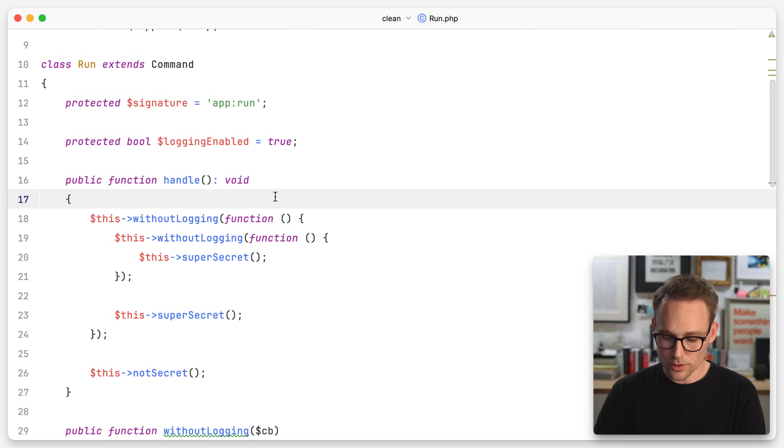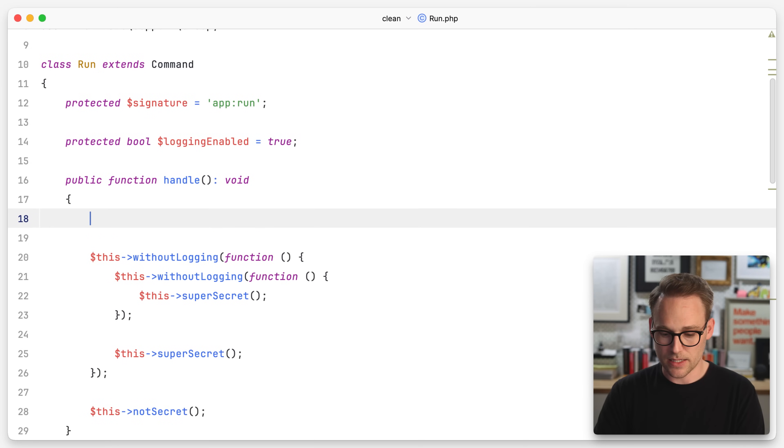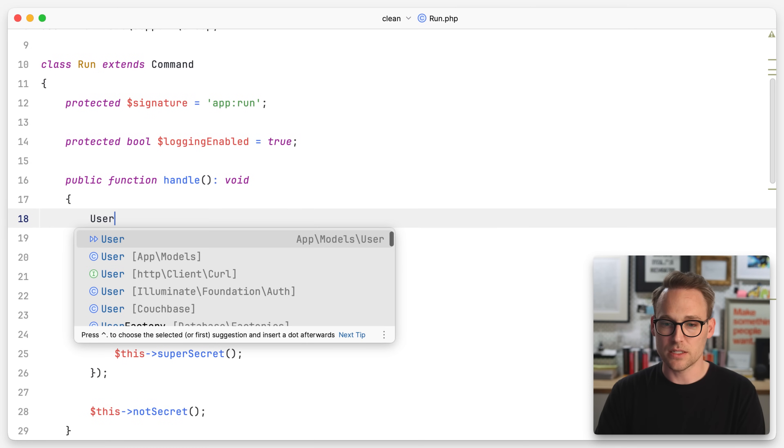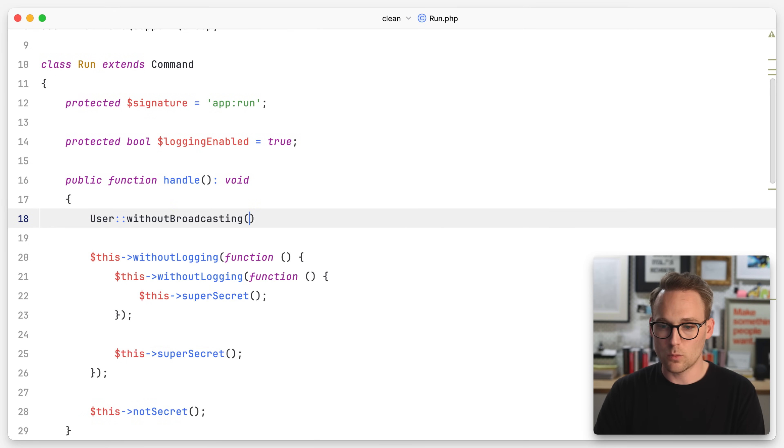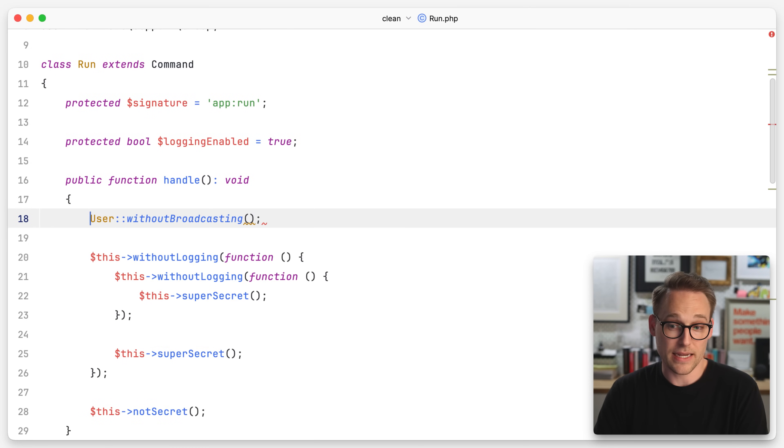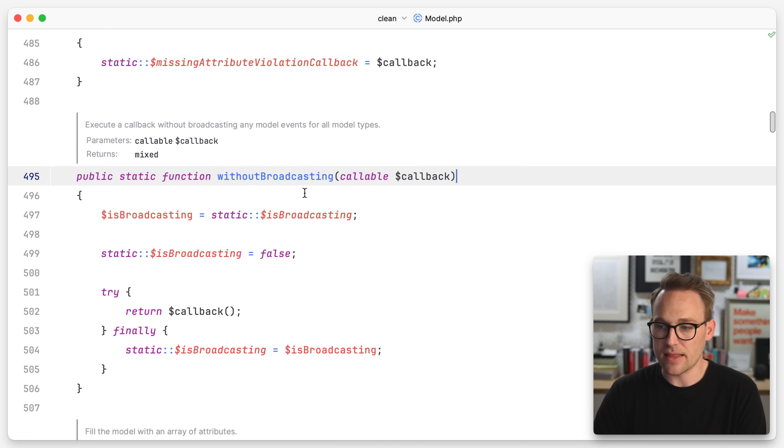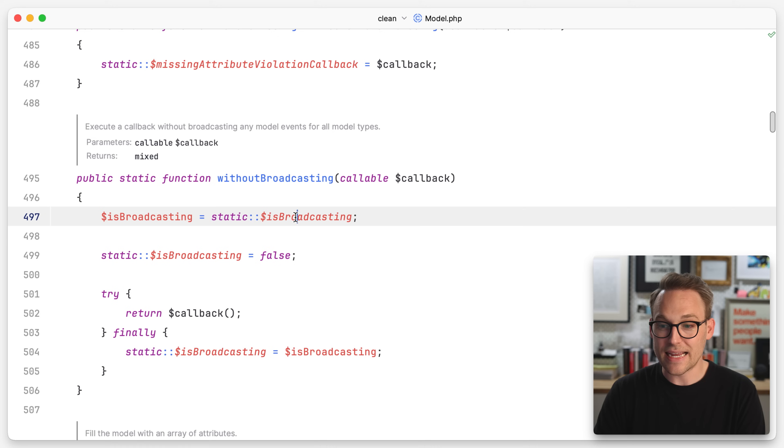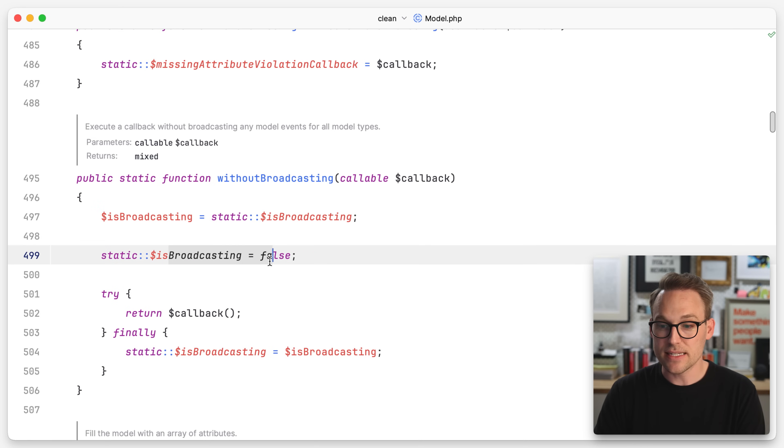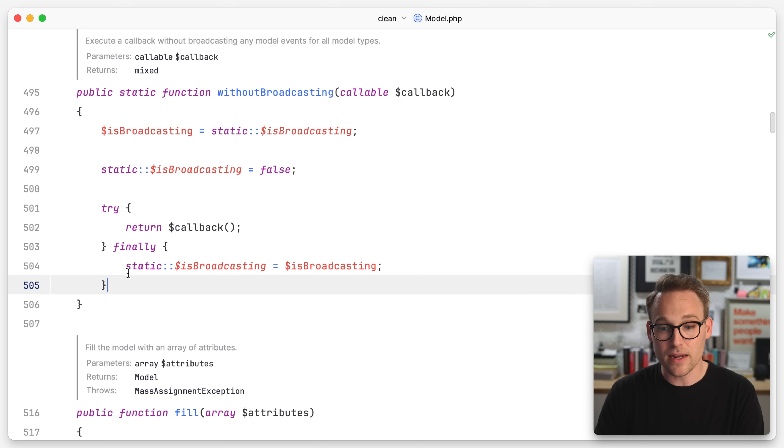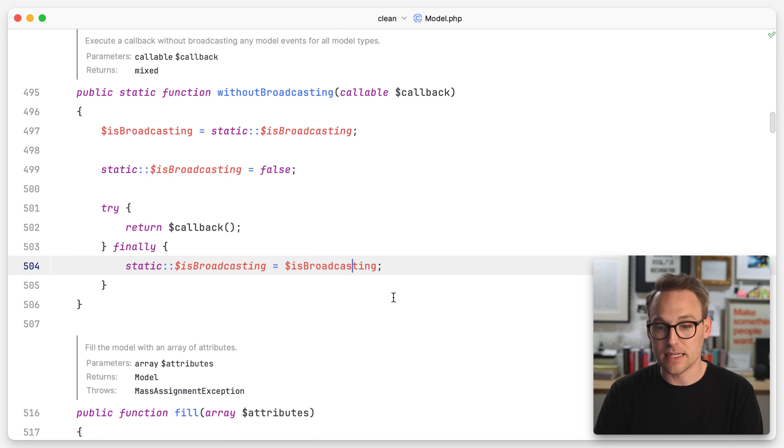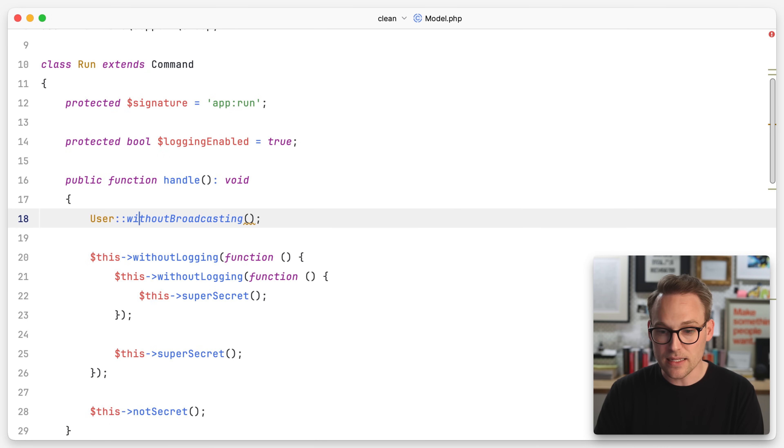This is a pattern that you'll see in many frameworks. I'm going to show you some spots in Laravel that does this. If we were to look at the user model, let's just say user without, and we'll do without broadcasting. So if we look at that, you'll see, hey, this looks familiar. It accepts a callable and then it caches the value for is broadcasting, sets it explicitly to false. And then it has the try. Finally, static is broadcasting equals is broadcasting. I like that.